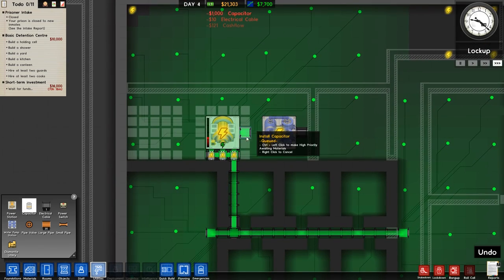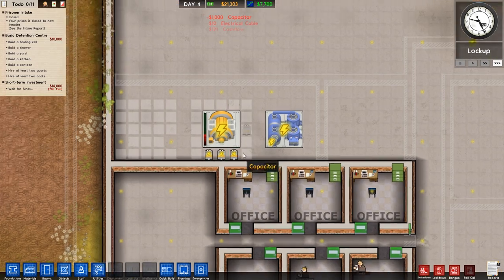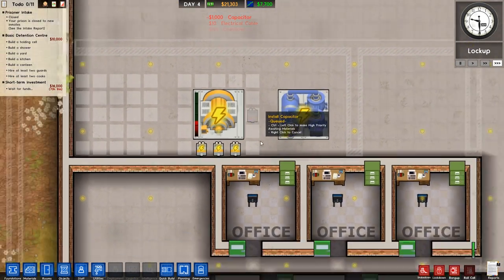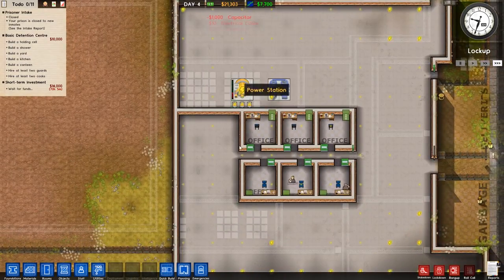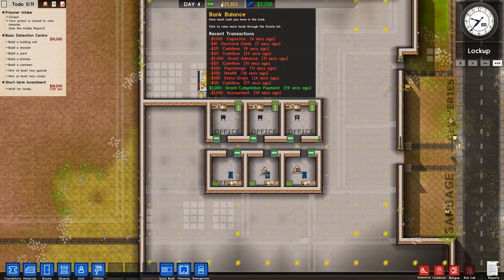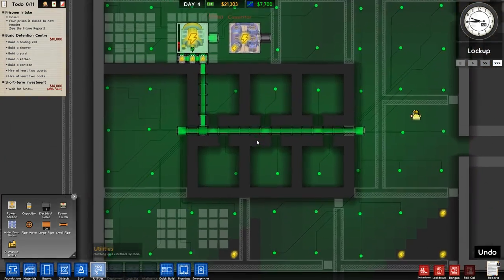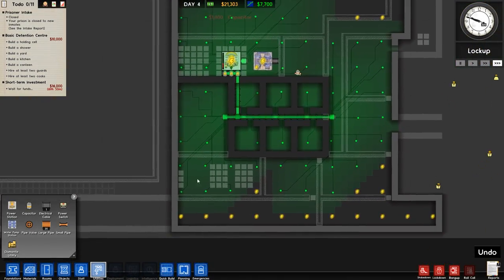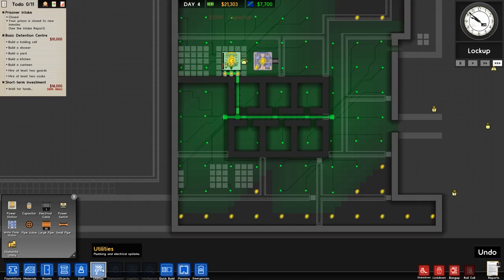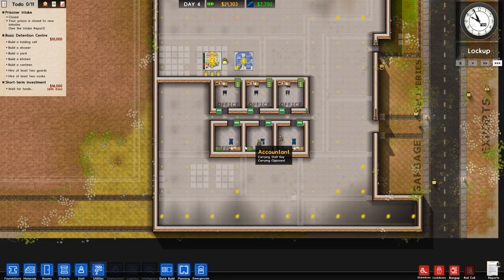So we have that there. In fact, now what we'll do is we'll place a capacitor there, and that will give us a free one. 21 grand, and slowly going down.